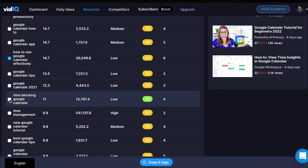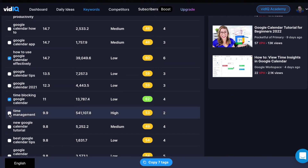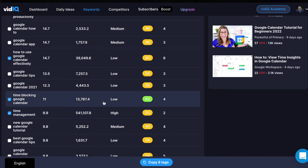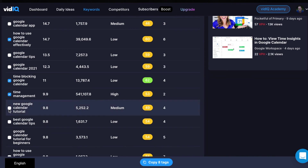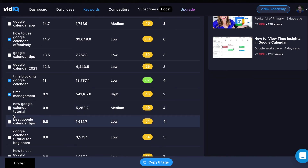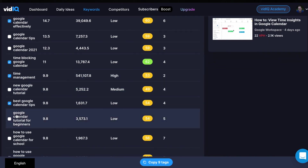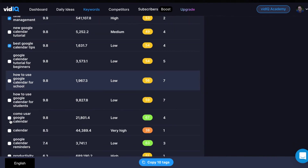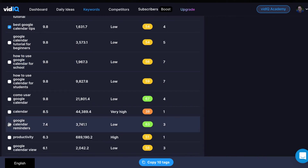We also have 'time blocking Google Calendar' — that's what the video is about, so that's a great option as well. High search volume, low competition, 62 relevancy score. And then I would still add like time management, Google Calendar tips, even though they're not the best keywords. Google Calendar reminders — you can even add that and talk about that in your video as well. So what happens is you go down here to 'copy 11 tags,' and then when you start uploading your video, you go down to the tags section and you can copy those tags.